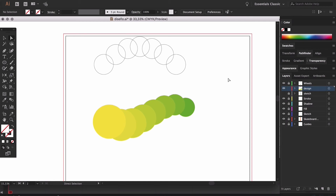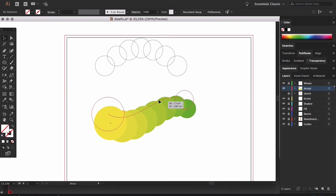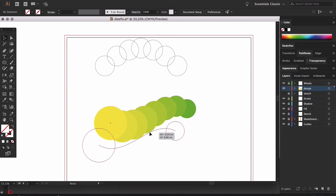Lastly, when we have our blended objects and we don't want to modify anything further, we can expand the shape. Or if we want to start again from scratch or eliminate the blend entirely, we can release the blend.